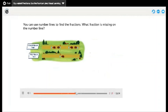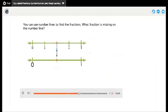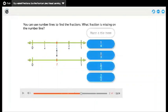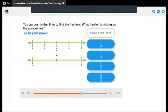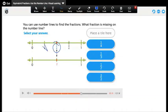You can use number lines to find the fractions. What fraction is missing on the number line? As we can see, the first number line is divided into four parts, so the points are one-fourth, two-fourths, three-fourths, and four-fourths, which equals one. The second number line is divided into two parts — we don't count the first point, so this is the first part and the second, meaning out of two.